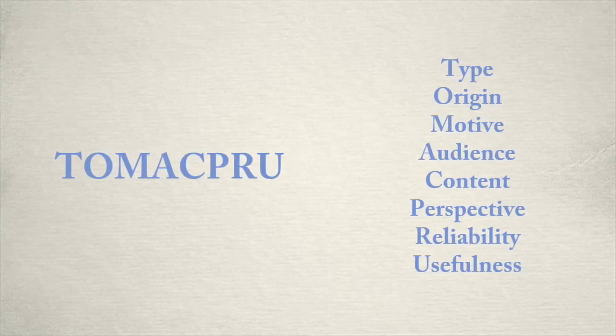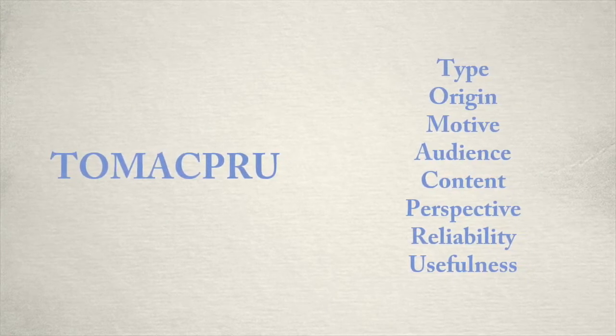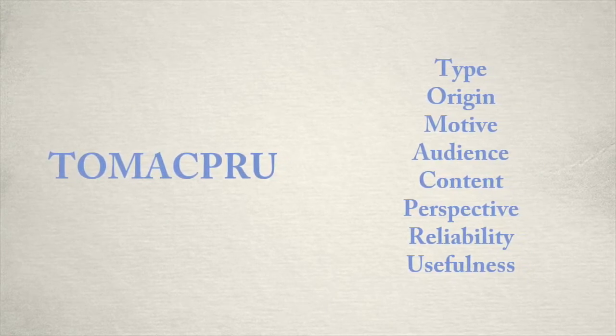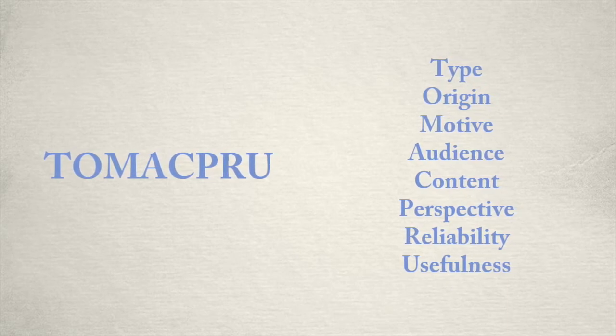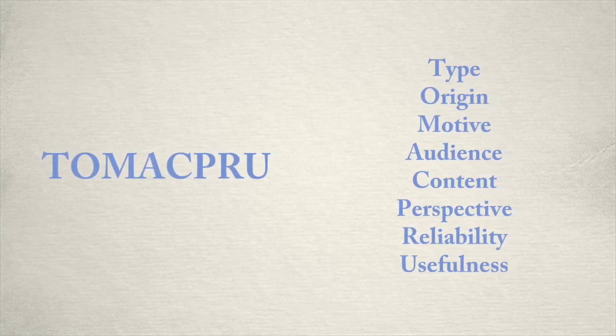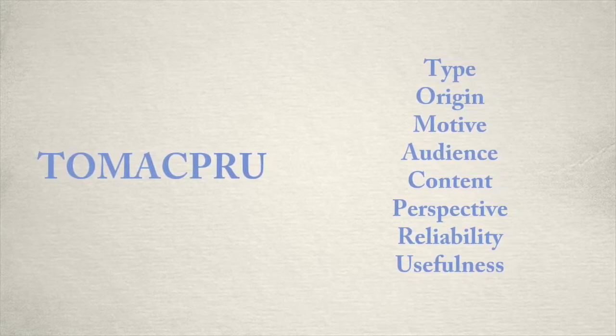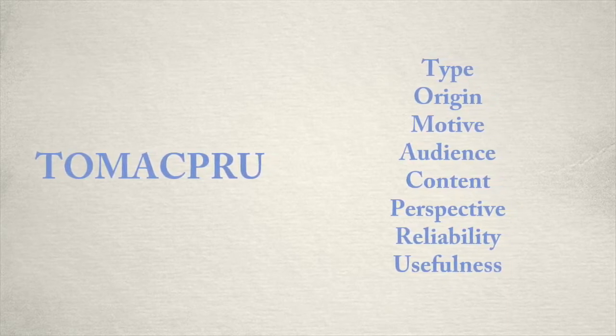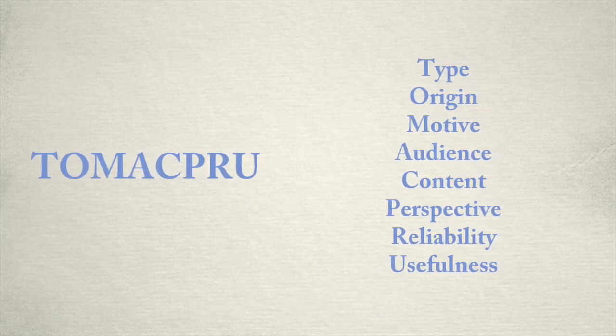A helpful acronym you can use to try and remember these questions is MACPRO. I actually have a video in this playlist where you can watch it and it goes through each of these, explaining what types of questions they are and how to use them to analyze a source.